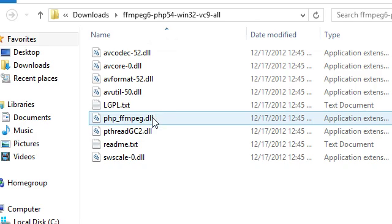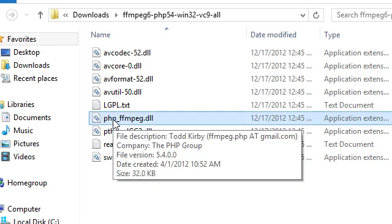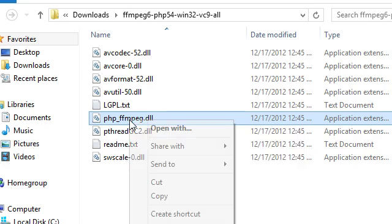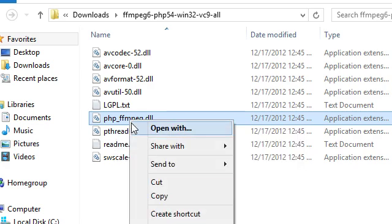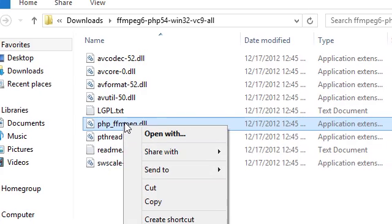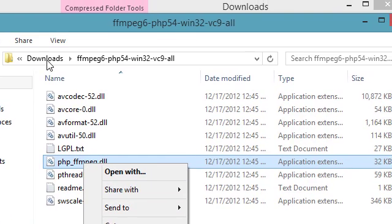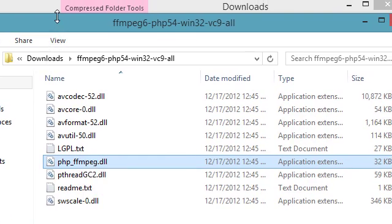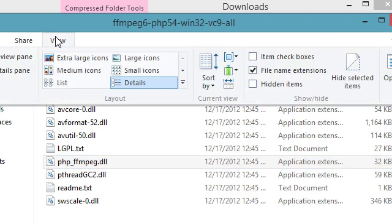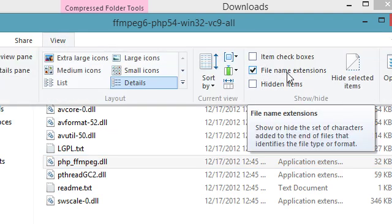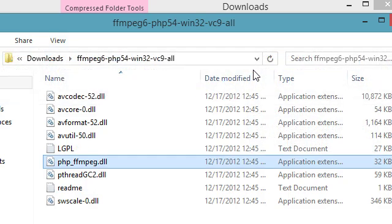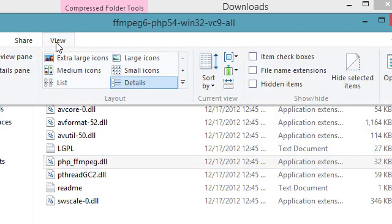Alright, the first part we're going to go ahead and grab PHP_FFmpeg.dll. You may not see extensions. If you don't see file extensions you can go up here and click on view and then check file name extensions. That will turn them on and off for you.